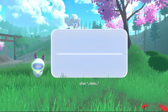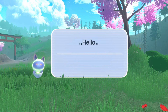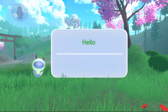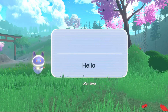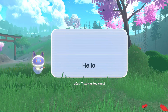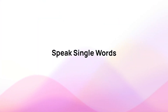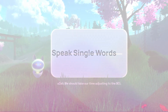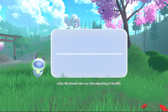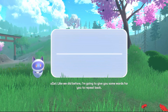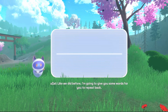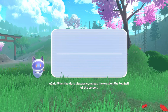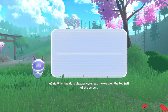Hello? Wow! That was too easy. We should take our time adjusting to the BCI. Like we did before, I'm going to give you some words for you to repeat back. When the dots disappear, repeat the word on the top half of the screen.